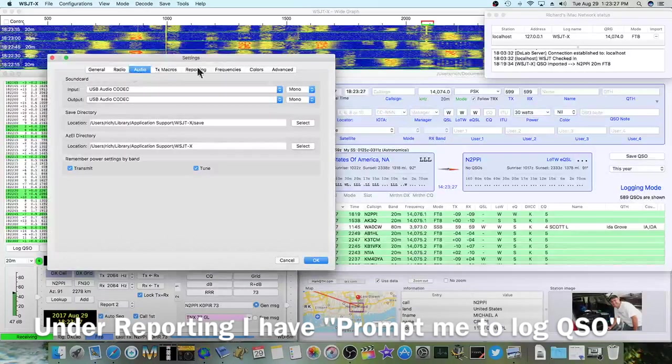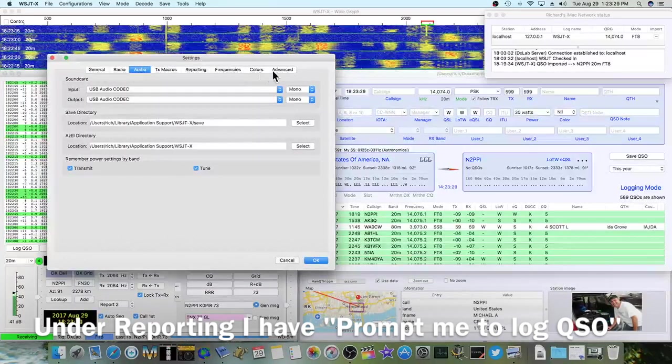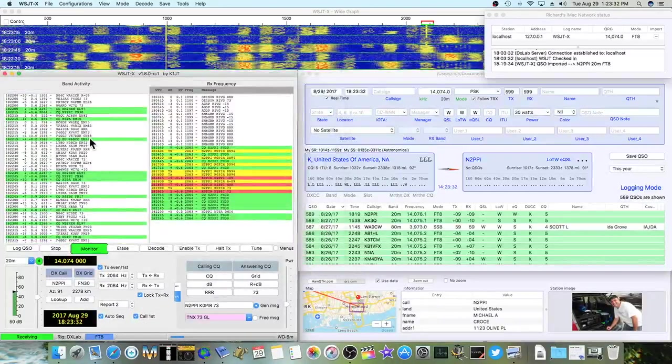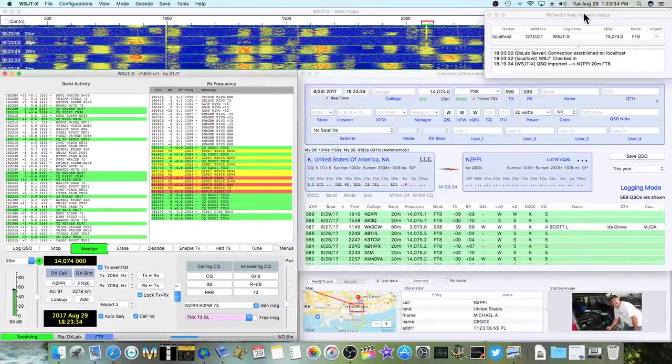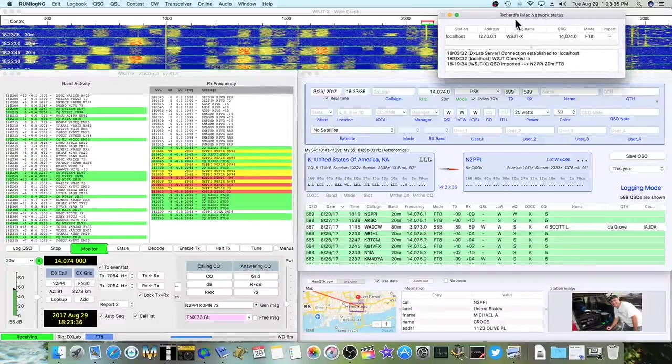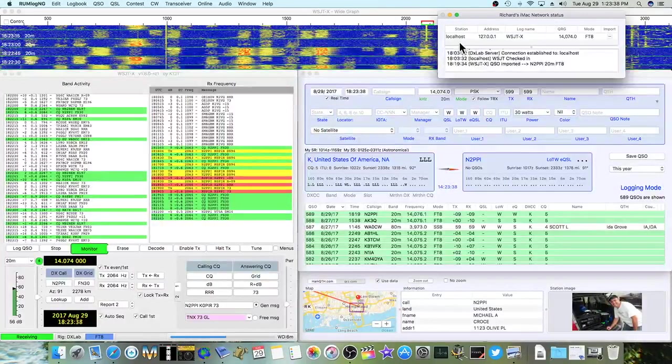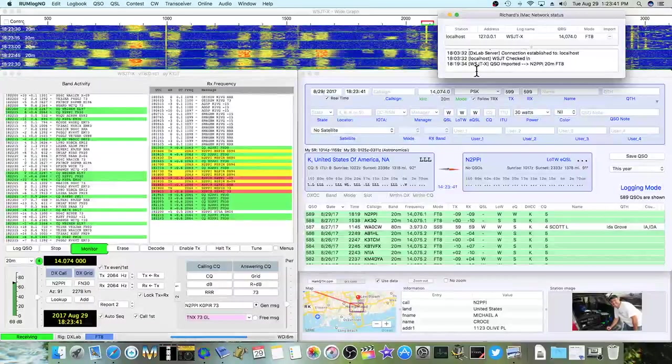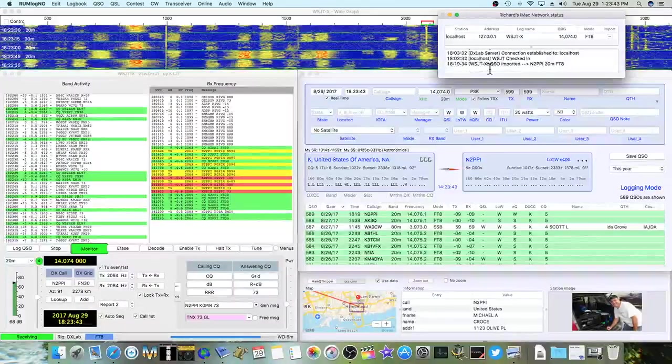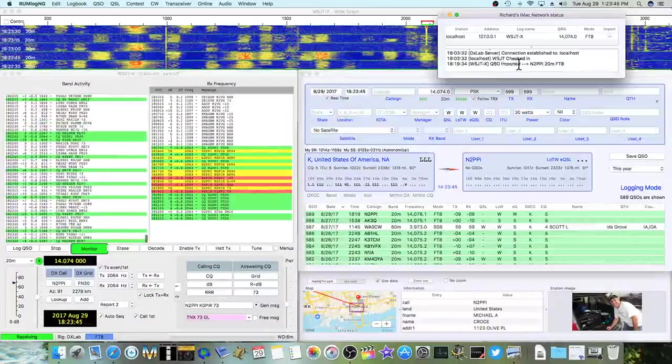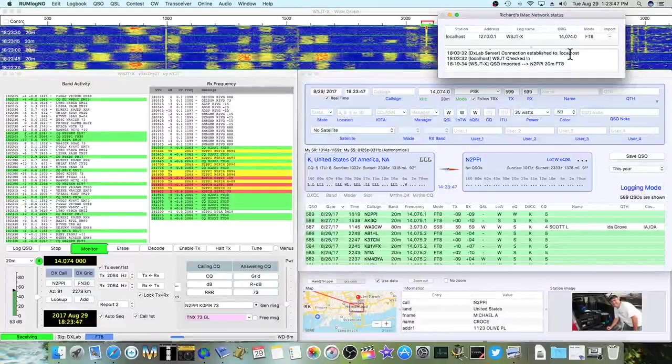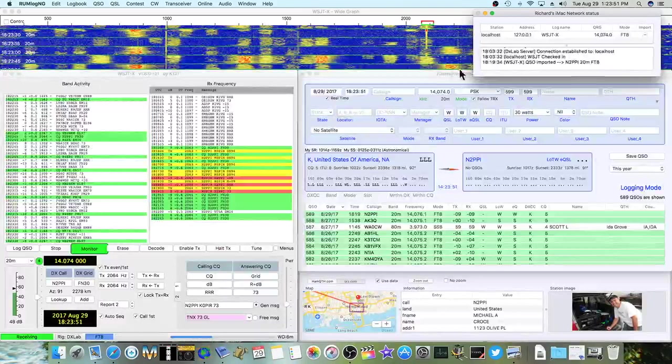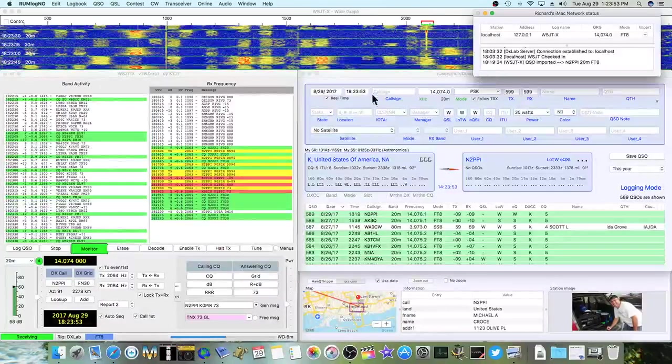And that's it. The rest of this stuff you can play with, but you don't really need to change anything. Click OK. So this shows the network status in WSJTX. And you can see here, the last message here is QSO imported into PPI. So I leave that up in the top right corner. And I know that I'm connected.